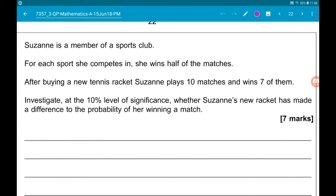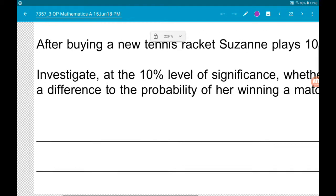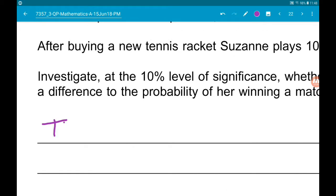This is a hypothesis test, and we need to be very careful with the language used. It asks has it made a difference, not has it improved her chances of winning. So this is going to be a two-tail test. That's the first thing to note — it's a two-tail test.